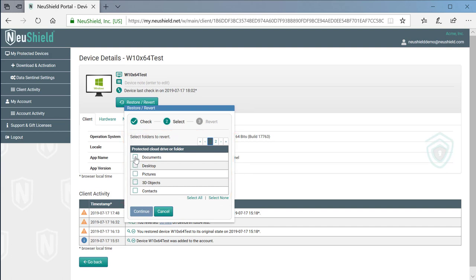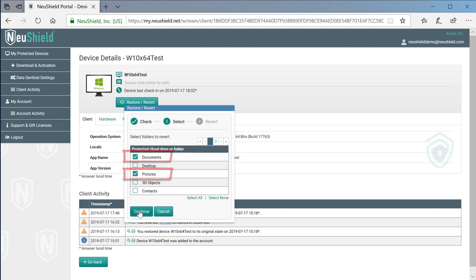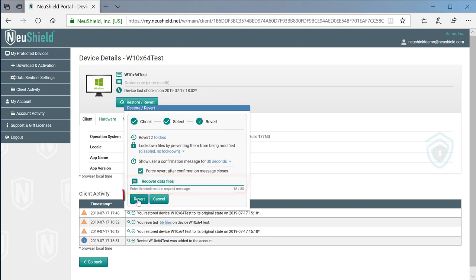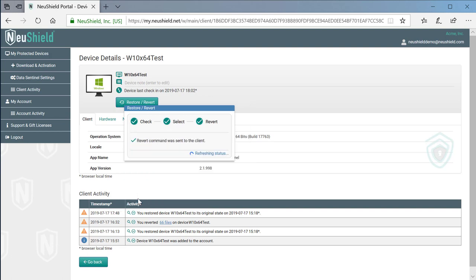In this case, we choose the documents and pictures folders. Finally, we will select force restore. Type a new message for the user, click restore, then confirm to start the revert.